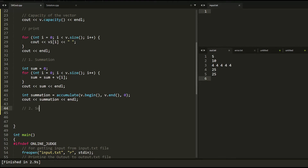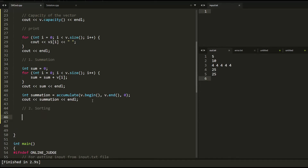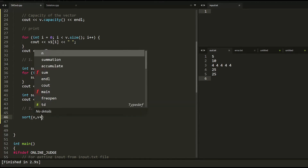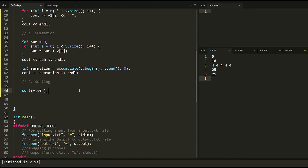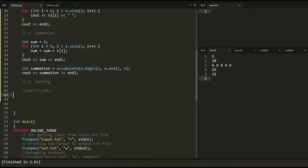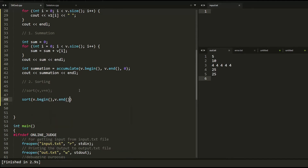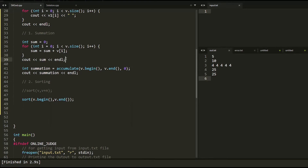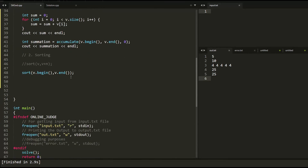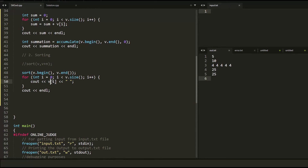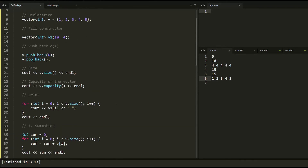The next thing we're interested in is sorting. In arrays, we used sort(v, v + n). In vectors, we use the sort function with sort(v.begin(), v.end()). Let's set up an unsorted vector and print it before and after sorting.